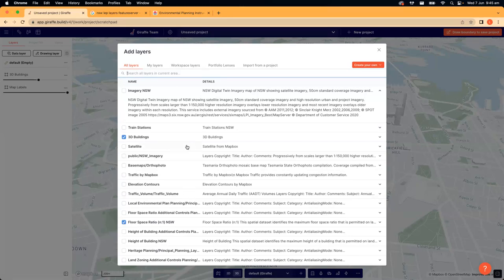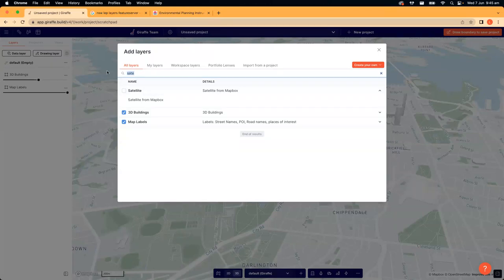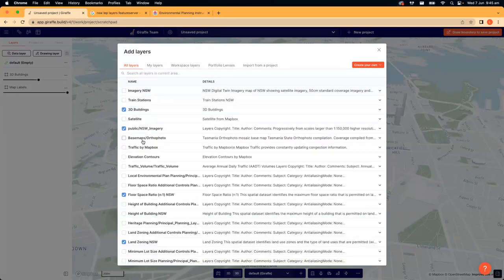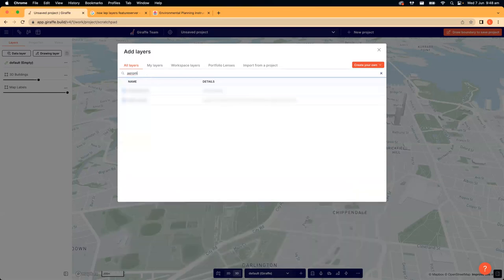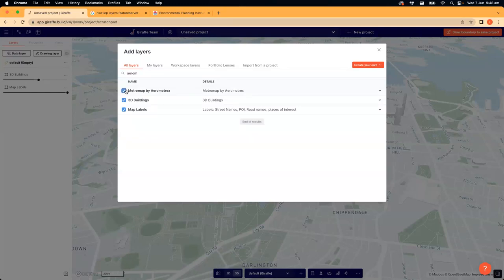In terms of aerial imagery, in New South Wales we have a layer called 'Public NSW Imagery'. You can also search for the Mapbox satellite — that's the one we were just looking at. We have a partnership with Aerometrics, so the Giraffe team has the Metro Map by Aerometrics imagery, which I'll show you as an example. You can bring your own third-party imagery in if you like — you'll just need to get in contact with us to do that.